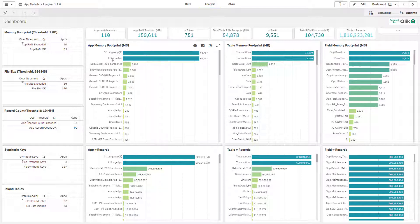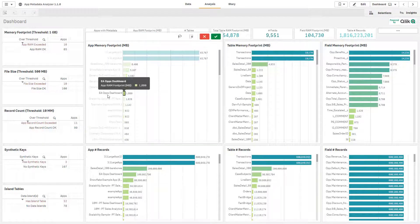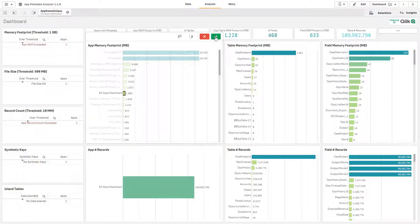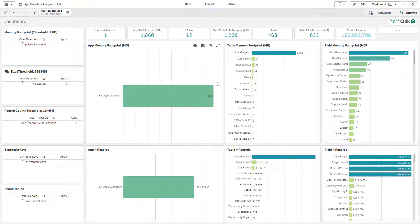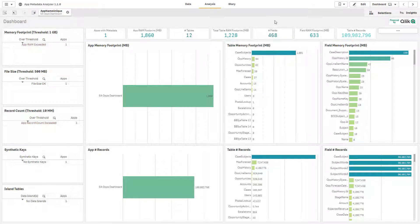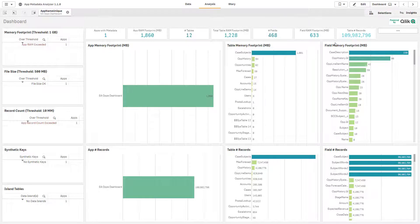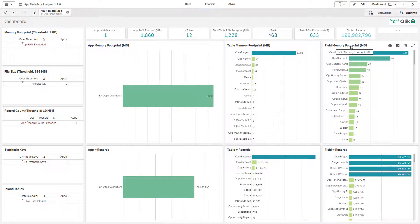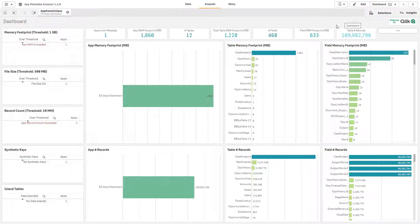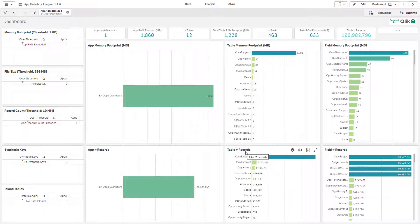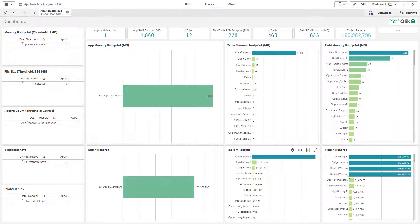The application that we're however going to focus on is the EA Ops dashboard. So when we select that we can now see all of the table memory footprint. These would be the data tables in Qlik Sense and then you have your field memory footprint and this would be the symbol tables in Qlik Sense. Below you can see the total amount of records for each table and the total amount of field records.